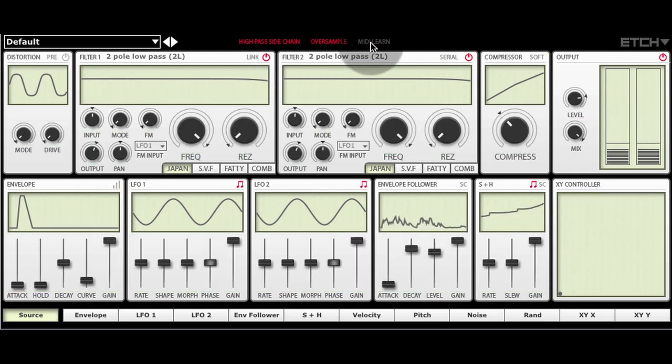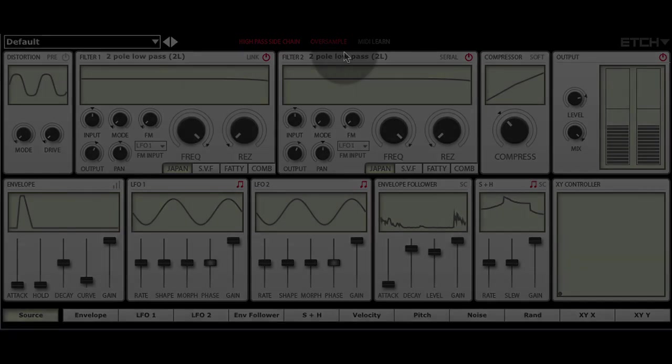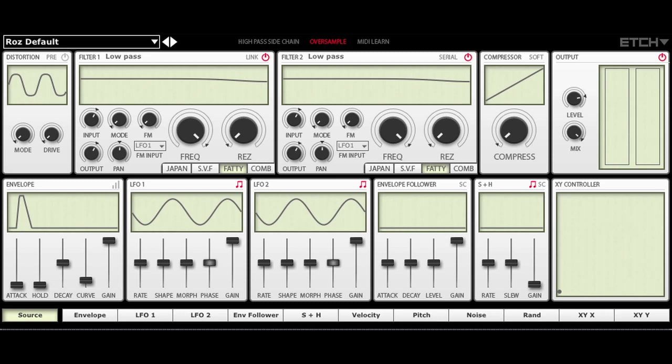Let's take a look at a few different ways we can use Etch. We'll start with a fairly simple usage case. I'm going to use both filters and a couple of modulators to do something interesting to a drum loop. Here's my drum loop.